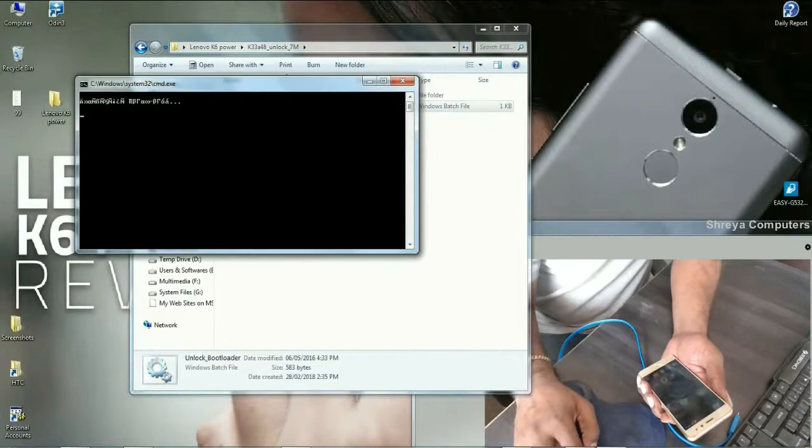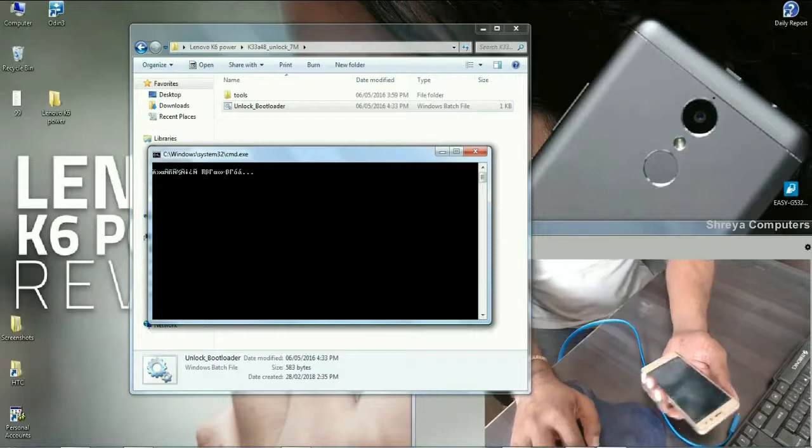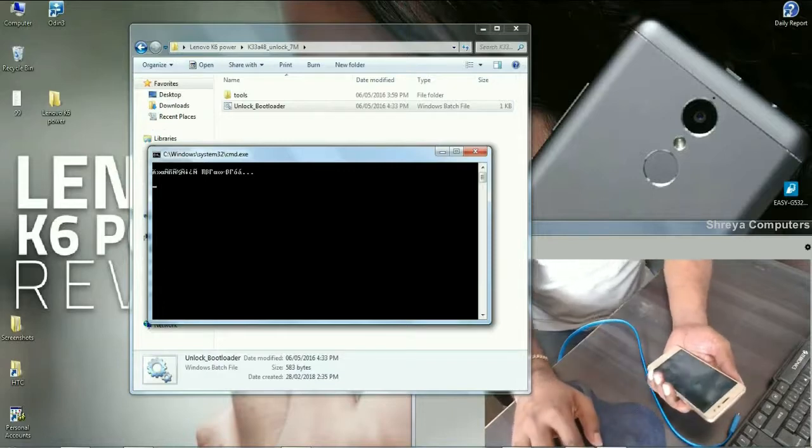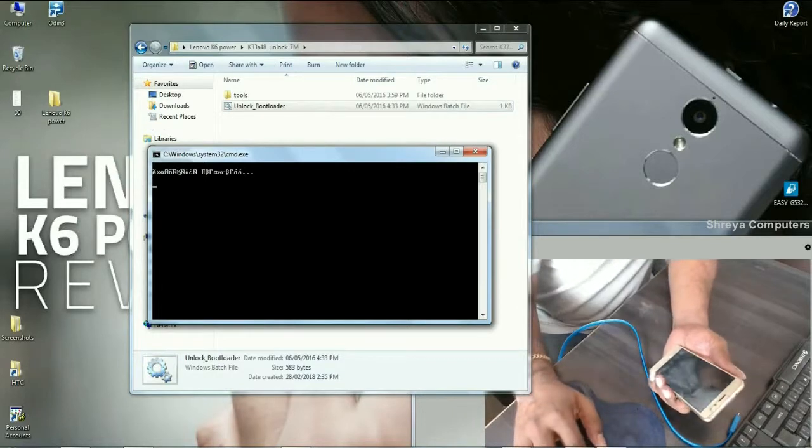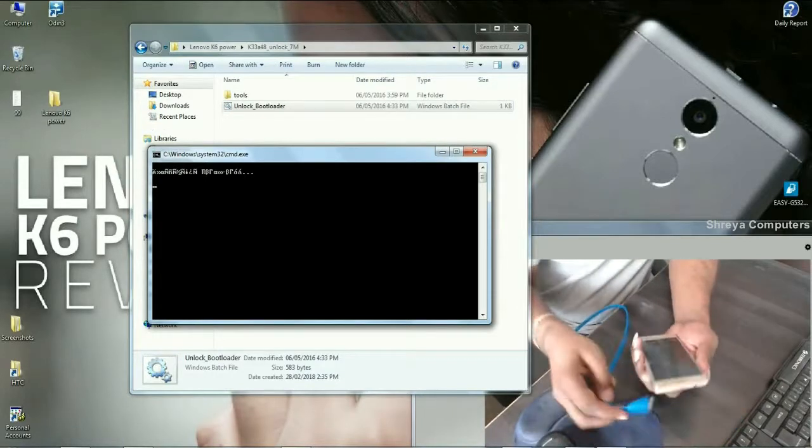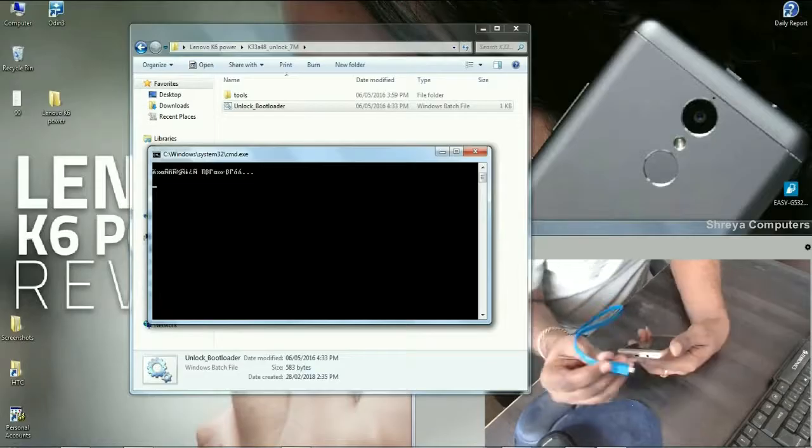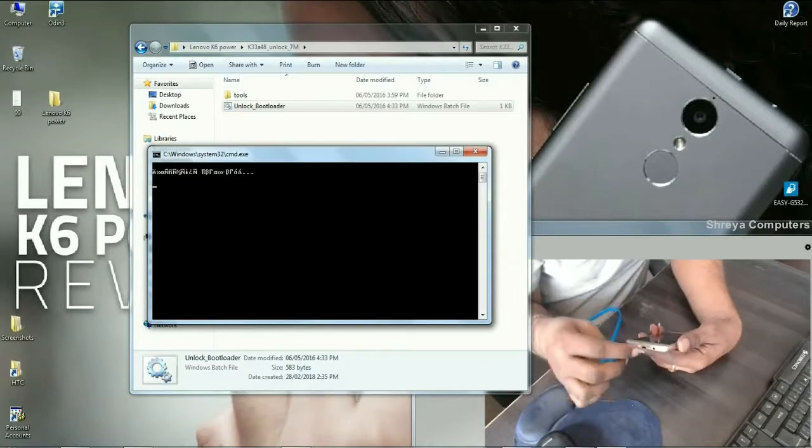Just double click this option, then it will wait for your phone. Then we need to connect our phone to PC via USB cable.